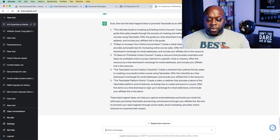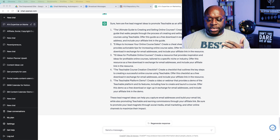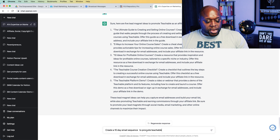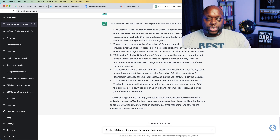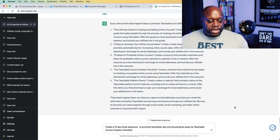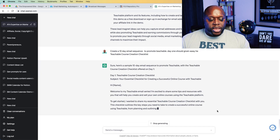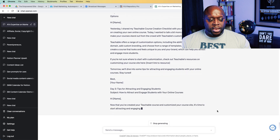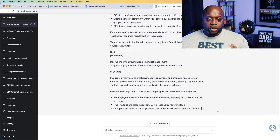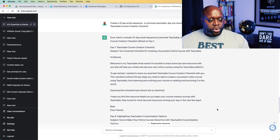The next thing we want to do is create an email sequence to promote our affiliate product. We'd ask ChatGPT to create a 10-day email sequence to promote Teachable, and I'm going to add that day one should give away our lead magnet — the course creation checklist. When we hit enter you're going to see it creates this 10-day sequence. Definitely read through it, add in your own personality and experiences, because that's the best way to connect with your target audience. It actually started off pretty well — a pretty good email sequence.